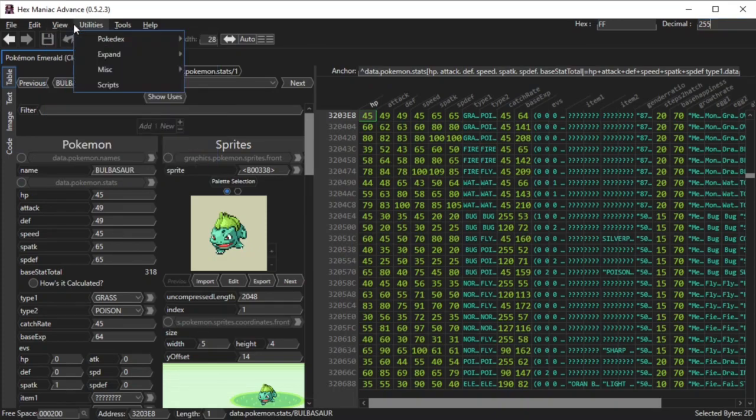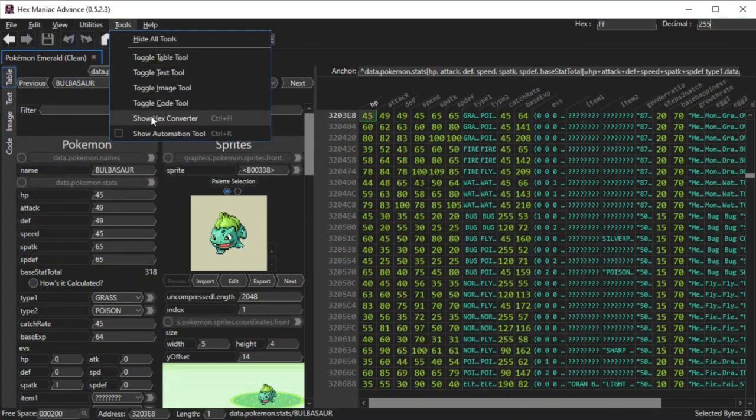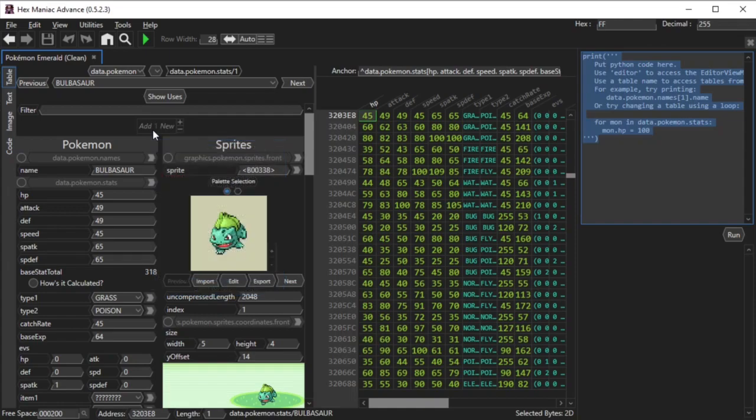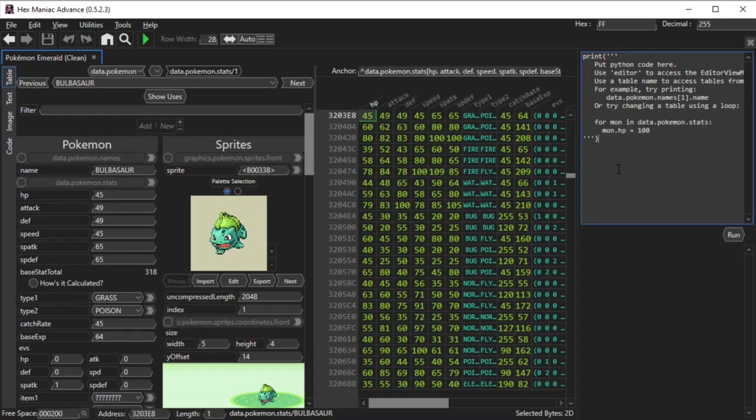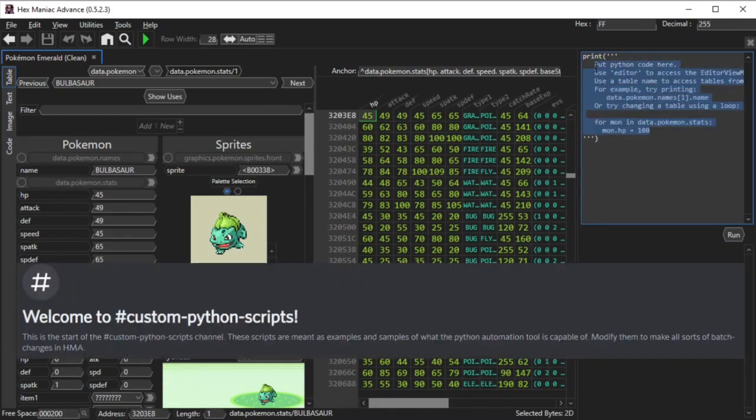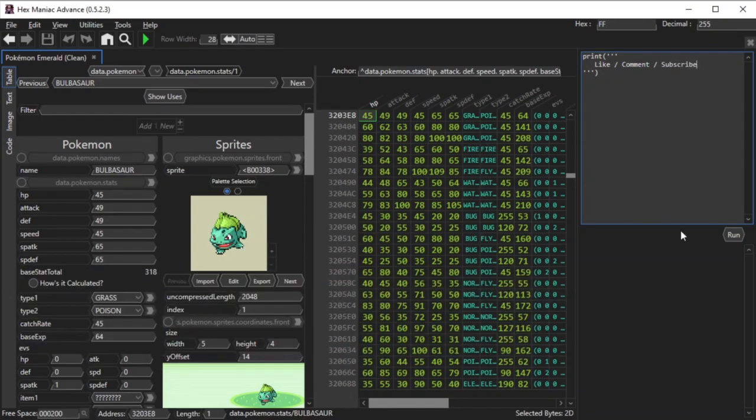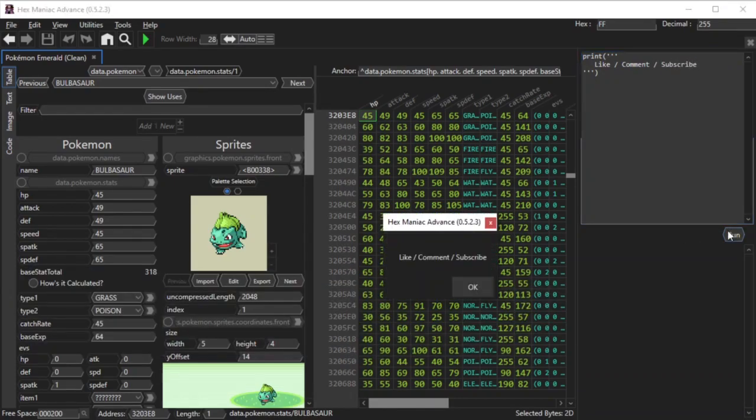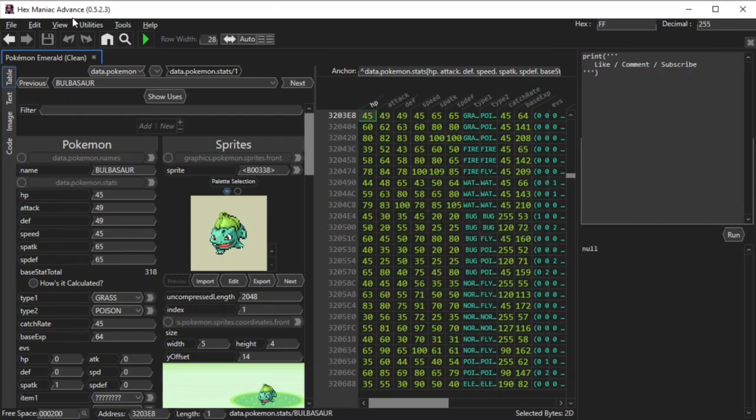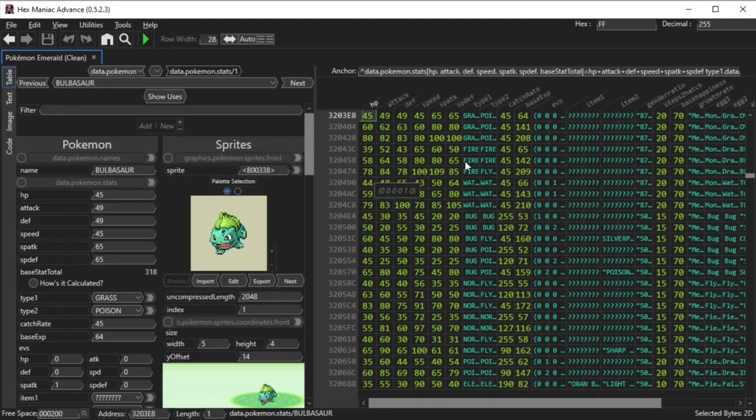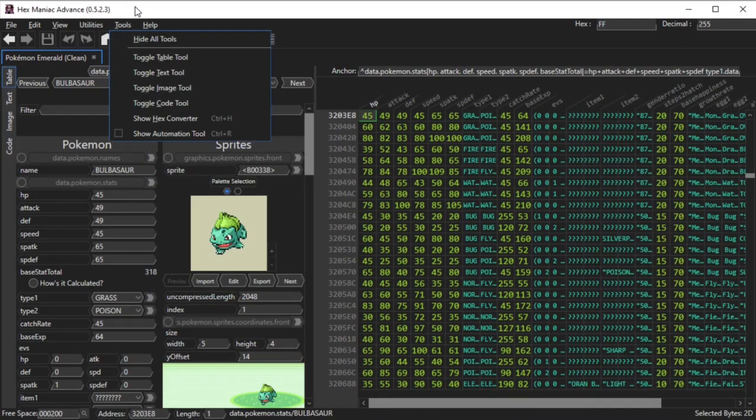Lastly, you can show the automation tool. It basically lets you type python code, which is useful for making certain tasks in your ROM more efficient, or making the software spit out a silly message. Our discord has a channel that has segments of python code that you can try out for yourself. Just be sure to back up your ROM in case anything goes wrong. In other news, here's my little silly message. To hide this automation tool, there's an X button at the top right you can click, or you can uncheck show automation tool in the tools menu.